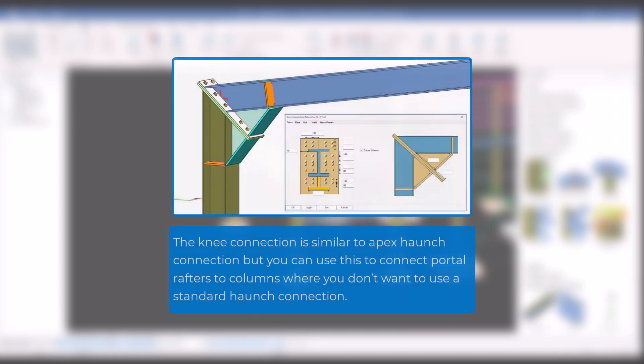The knee connection is similar to apex haunch connection, but you can use this to connect portal rafters to columns where you don't want to use a standard haunch connection.